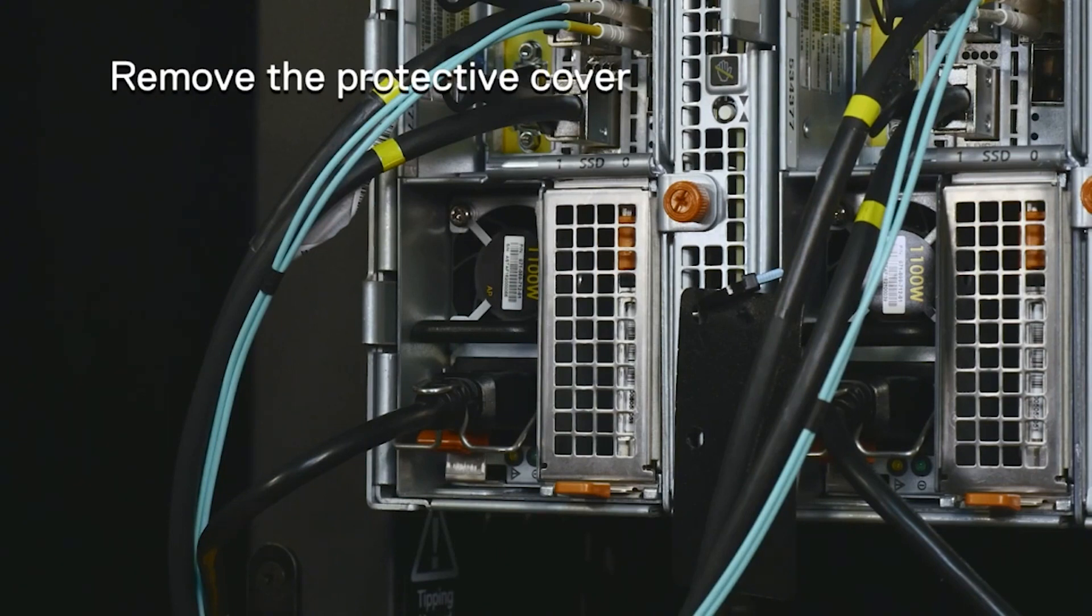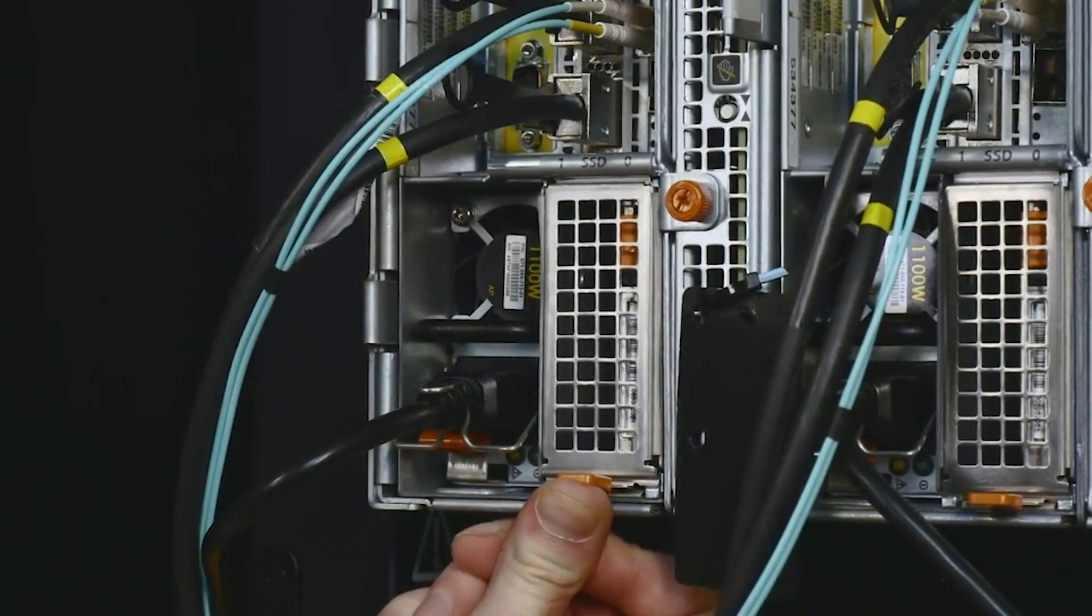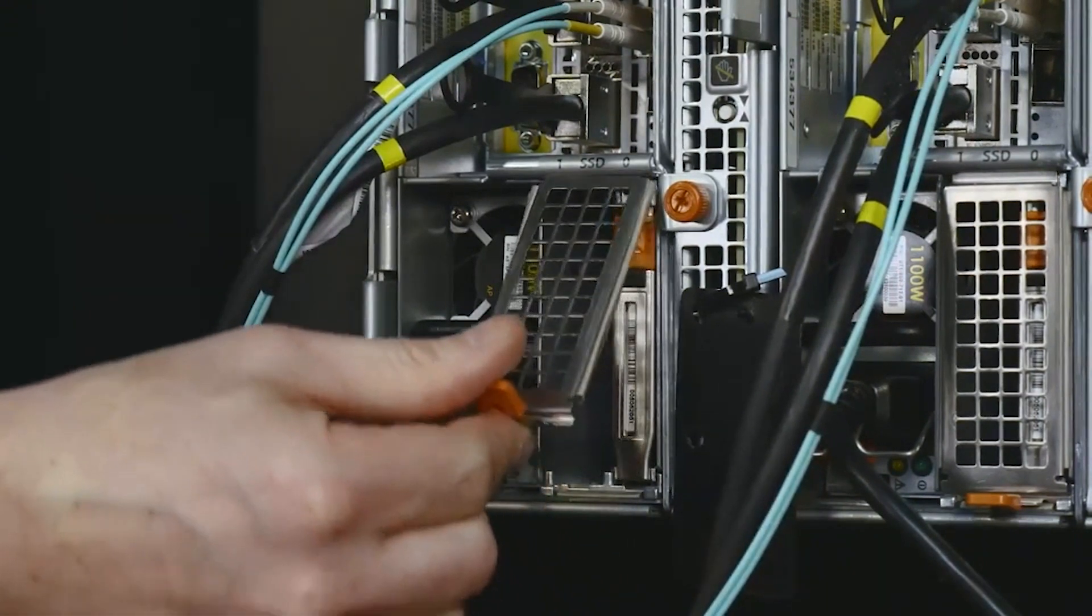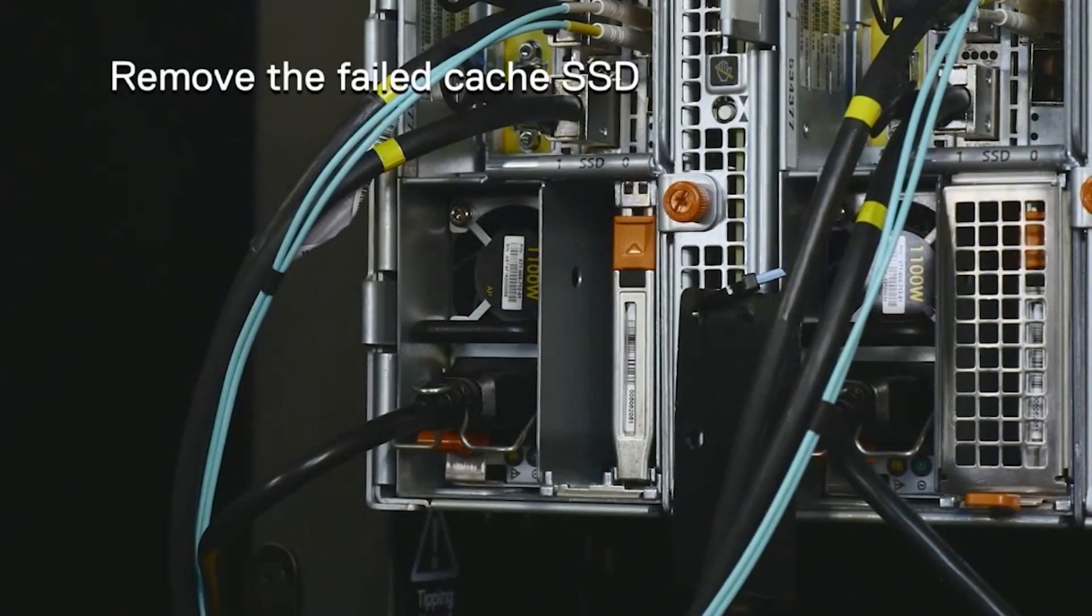Press up on the orange tab to free the bottom of the protective cover from the node. Then swing the cover up and remove it.